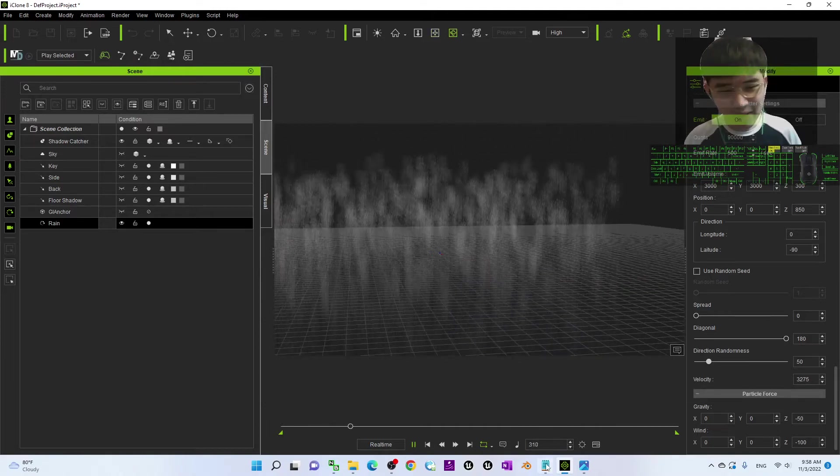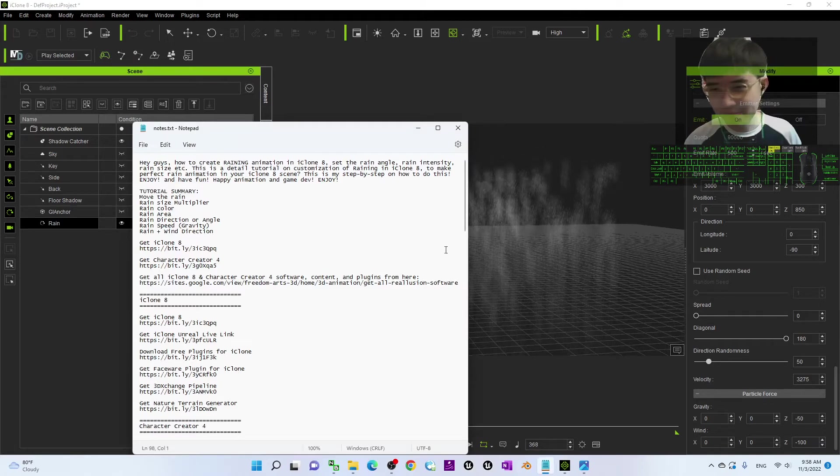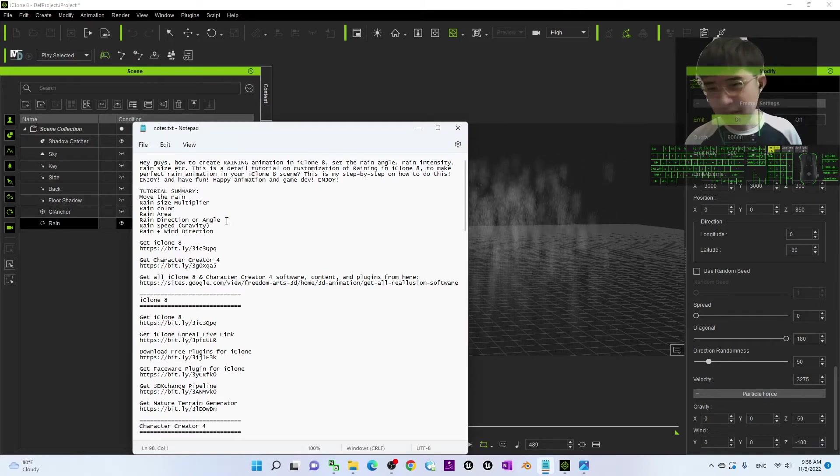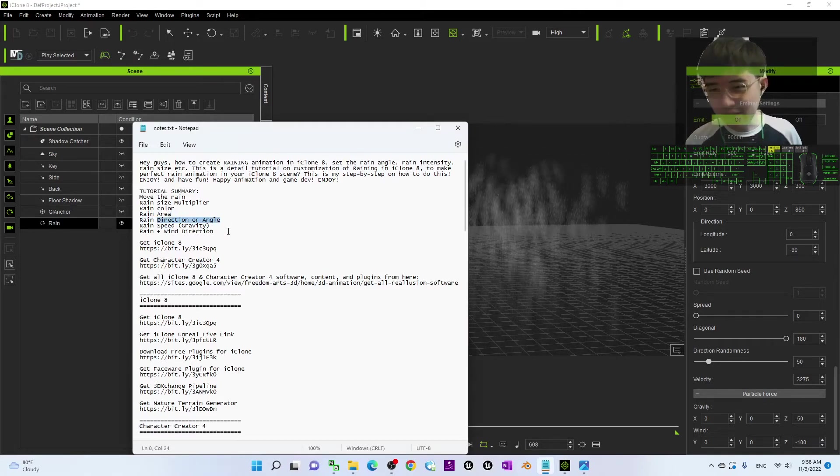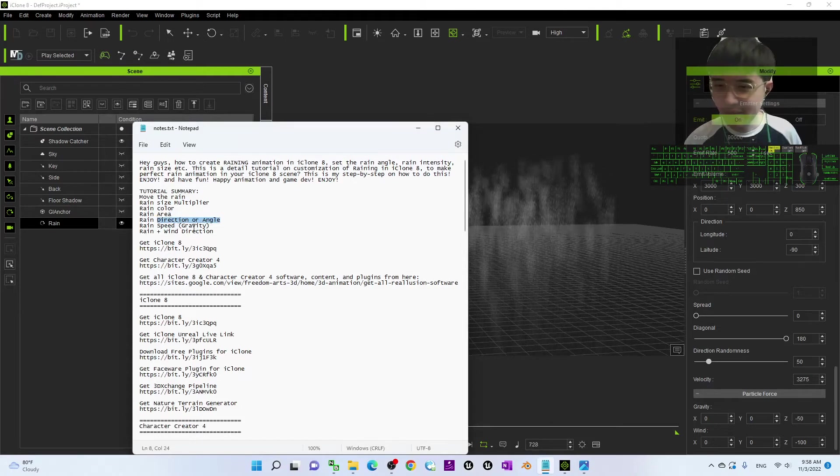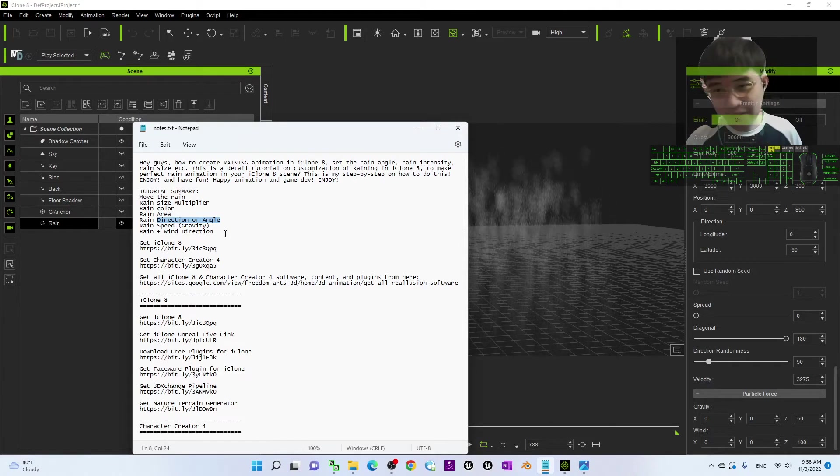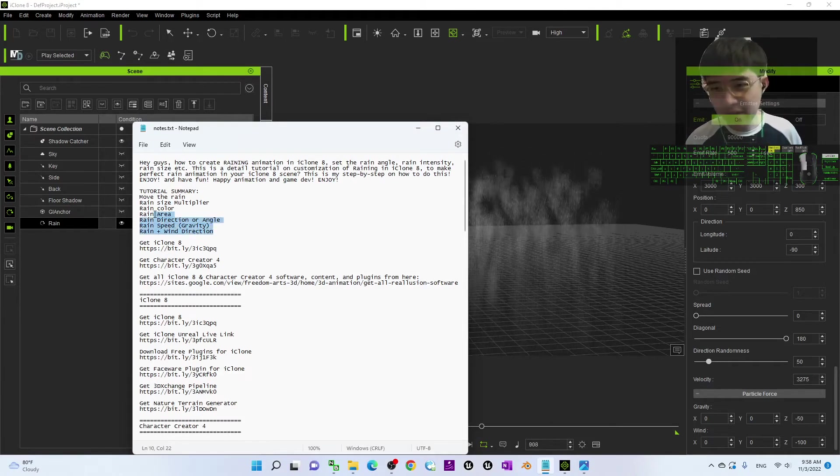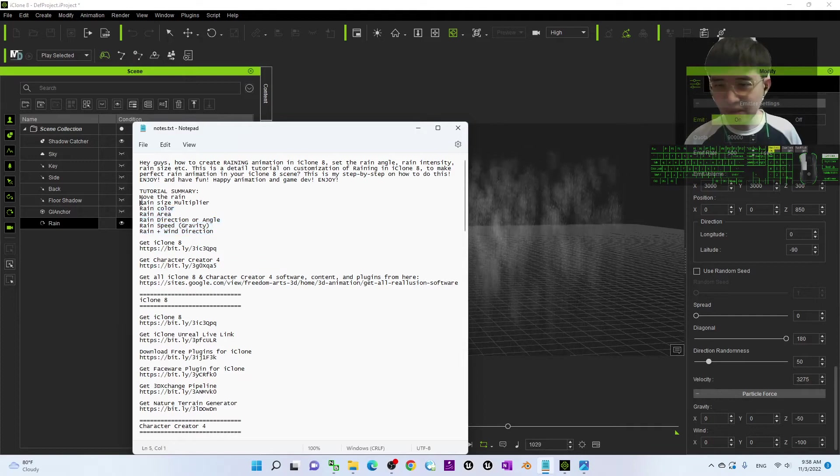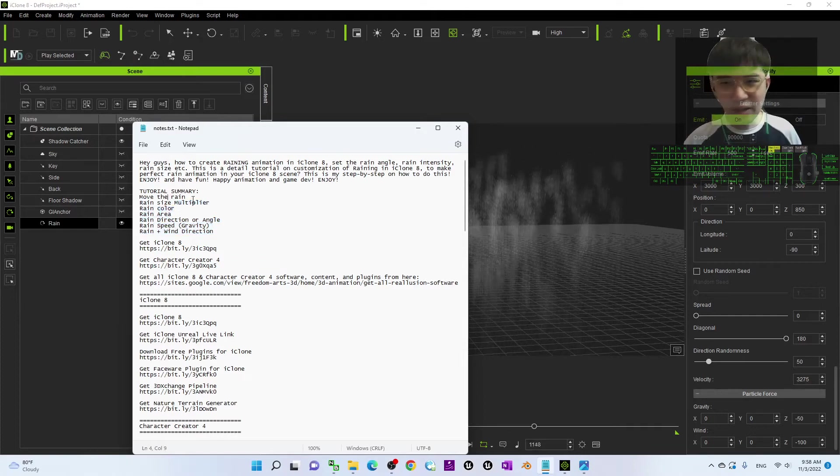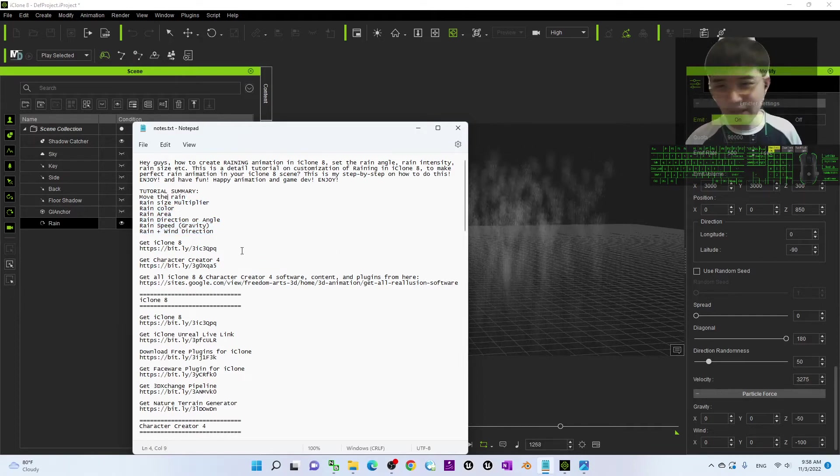Right, what else? The direction or the angle of the rains, this one I already showed you. The gravity, the wind directions, the area, the color of the rain, and also the rain size multiplier. And also, at the beginning, I showed you how to move the rain. That's all.